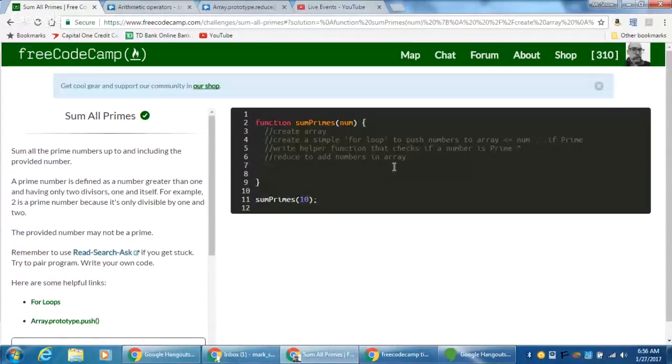This is one where we already have everything that we need — we don't really need to learn anything new. This is more of a logic challenge. So I've laid out some logic for us. Essentially, we're going to be given an argument that is an integer, and we need to sum all of the primes up to and possibly including that integer, if the integer is prime.